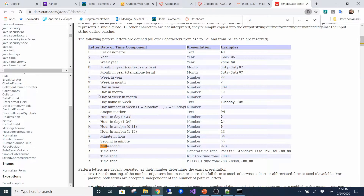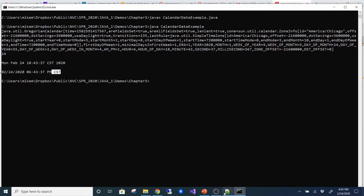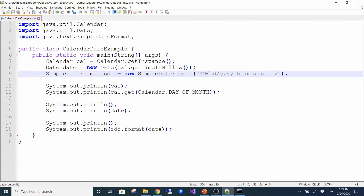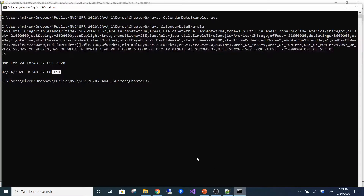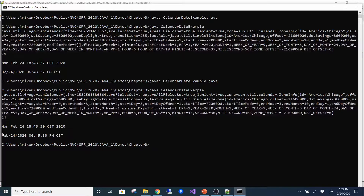If you wanted day in year, it's a capital D. Depending on how many M's you use, you can either get the month as a number, abbreviated (e.g., FEB), or spelled out (e.g., July). If I add an extra M — making three M's — then instead of getting 02 for the month, I get FEB, the abbreviated month name.